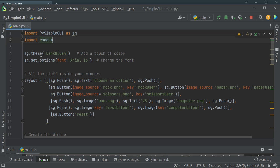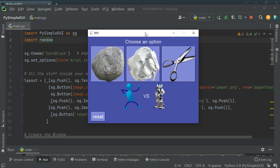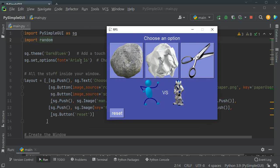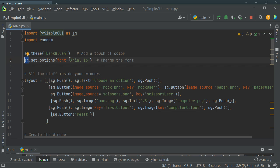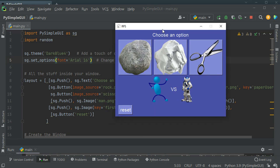Next we can set a theme. For example I've chosen dark blue 4 — there are a lot of themes available for PySimpleGUI, you can just google them. Then I've used sg.setOptions and set the font to 16 because I wanted it to be a bit more visible and bigger.